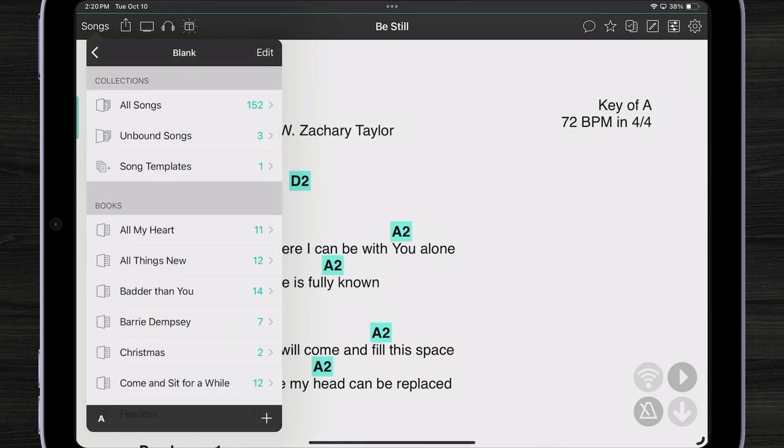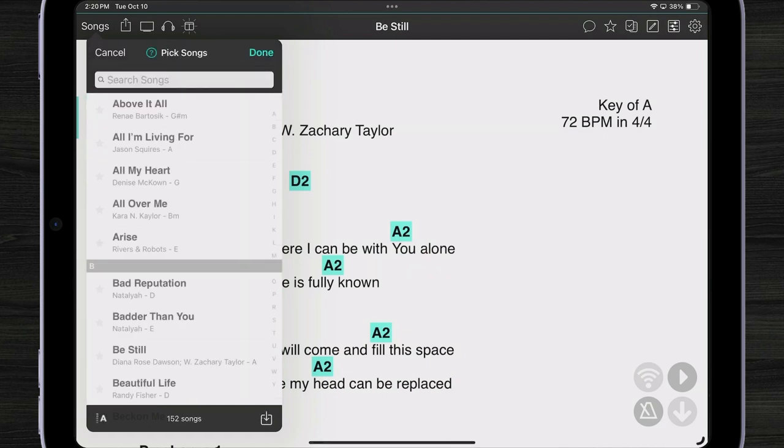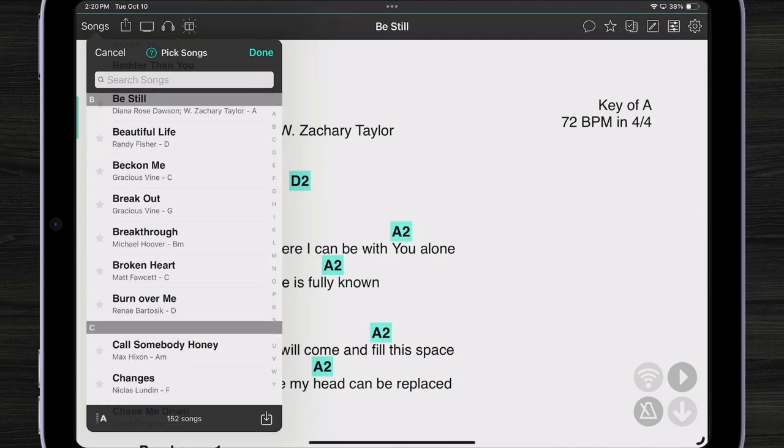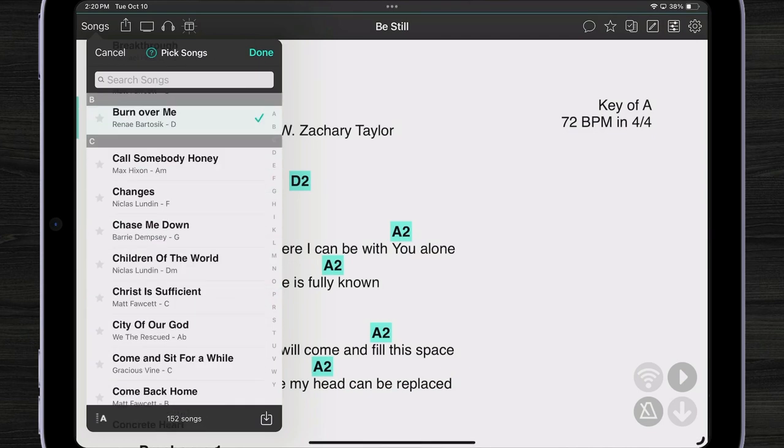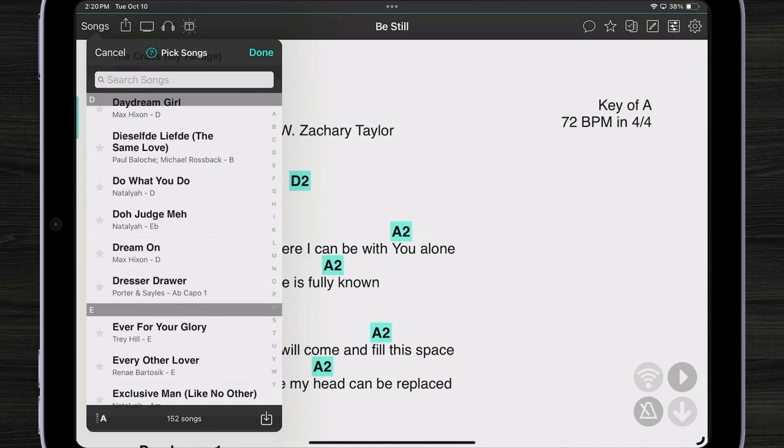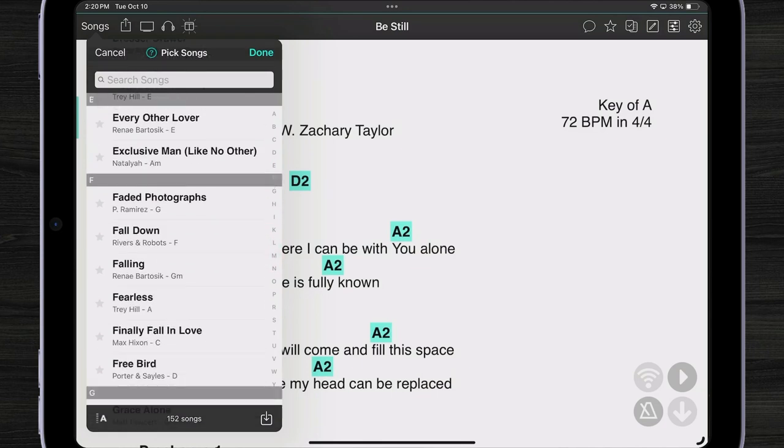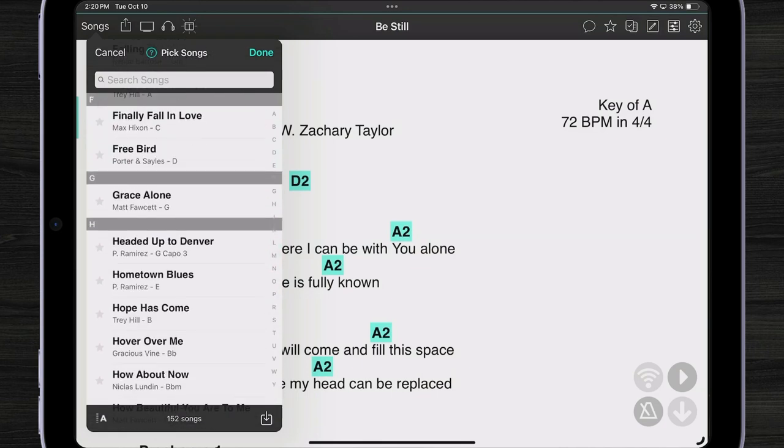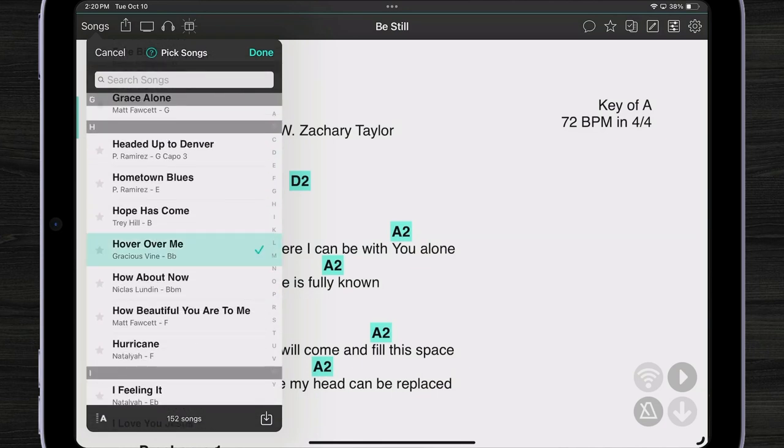As you can see, I can browse my songs in different ways, including by all the books that I've created. Or I could tap all songs. Now all I have to do is tap on songs I would like to add to my set. The order that I place check marks will automatically be the order the songs are placed into my set.